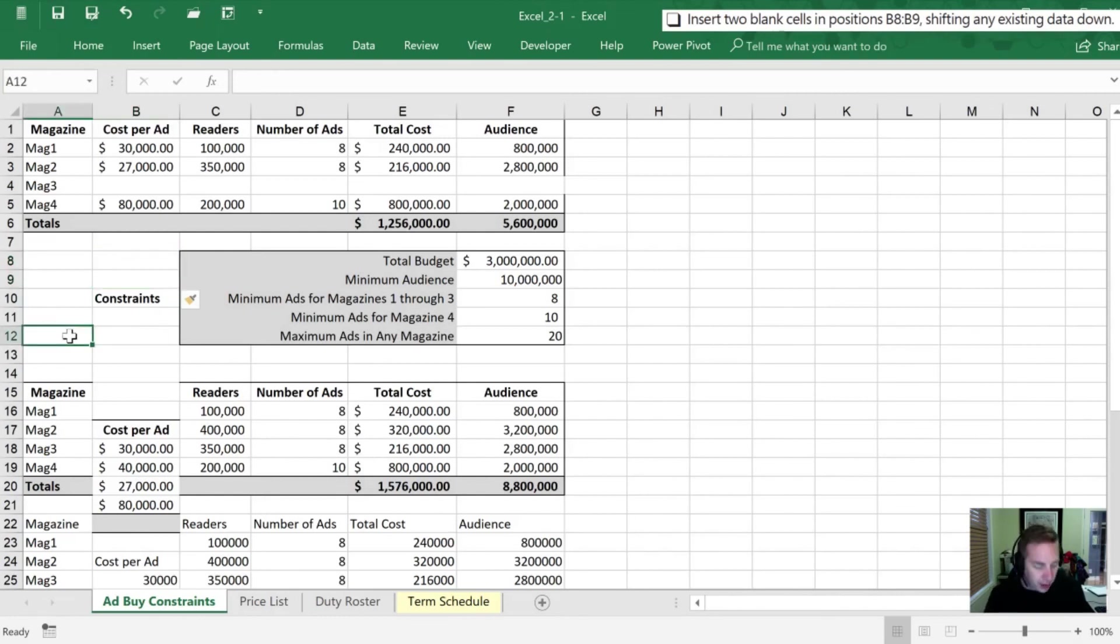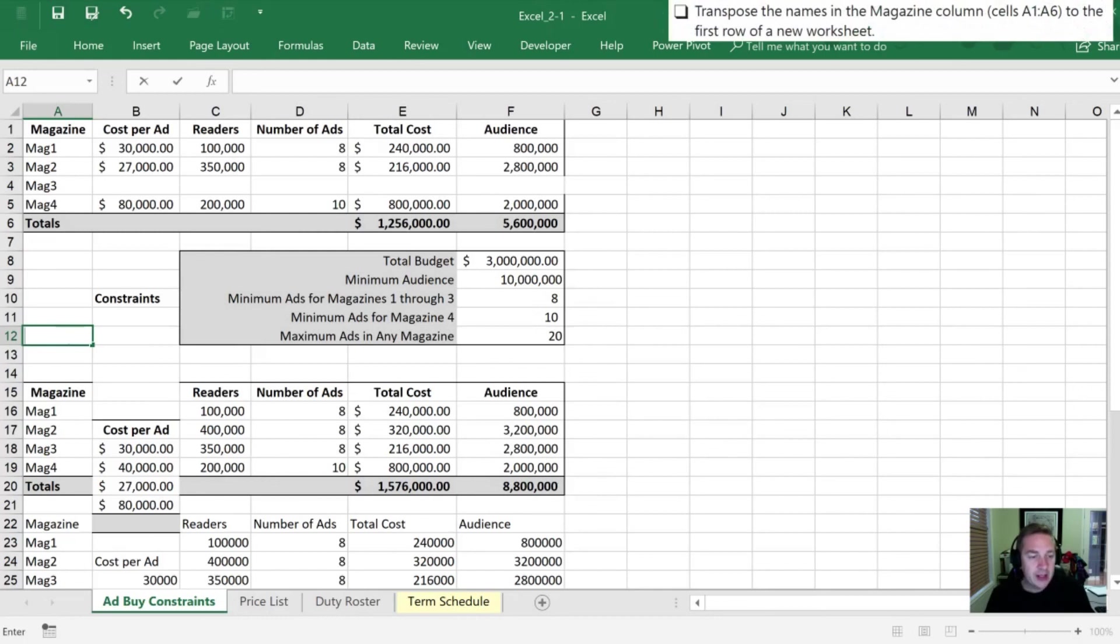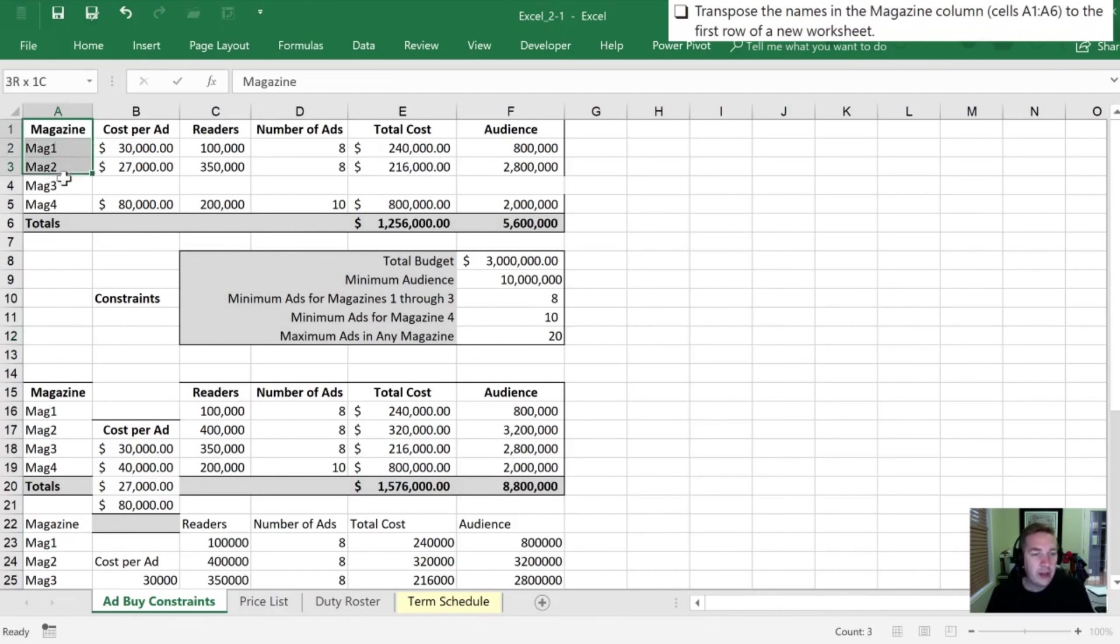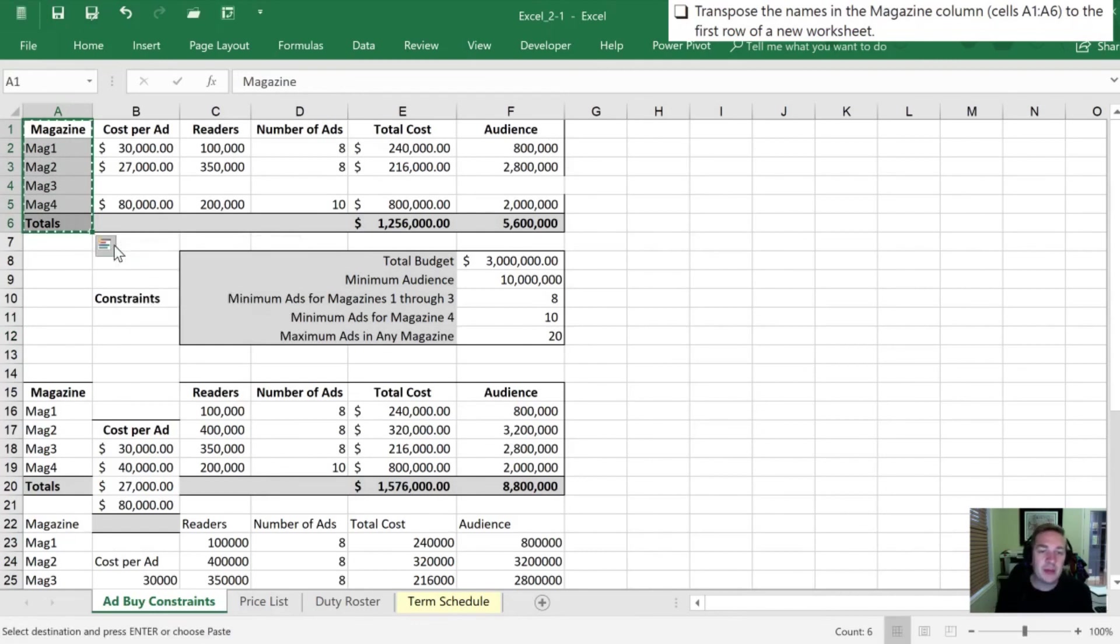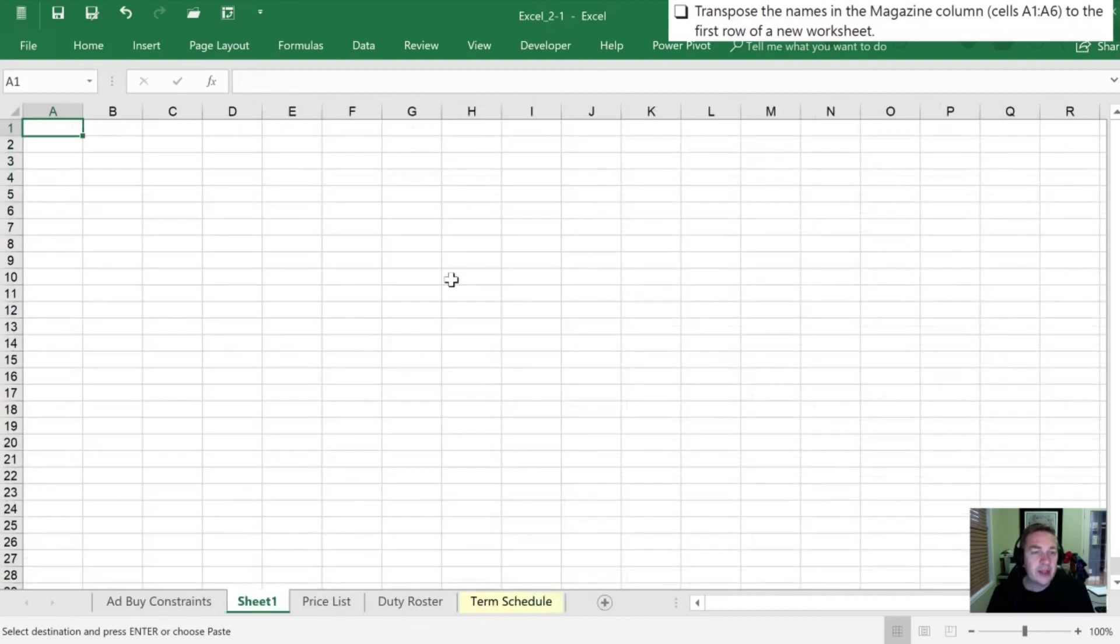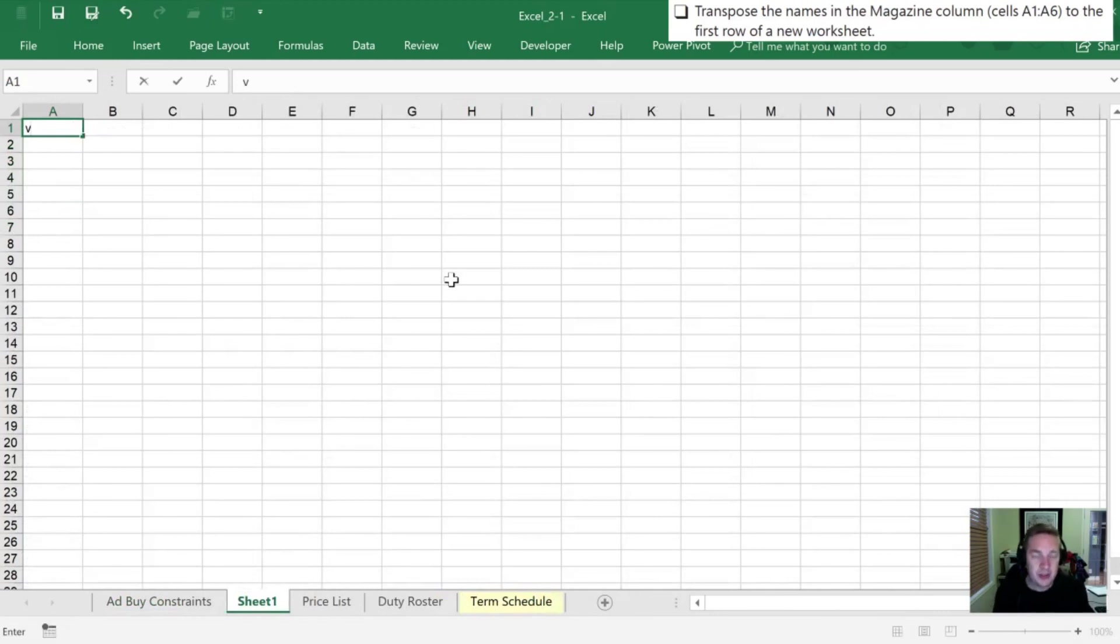Our final task is to transpose the names in the magazine column to the first row of a new worksheet. We are going to take the names here of column A, and they've told us actually all of column A, A1 through A6. I'm going to copy these by hitting control C and I'm going to hit the plus over here on the right to give me a new sheet.